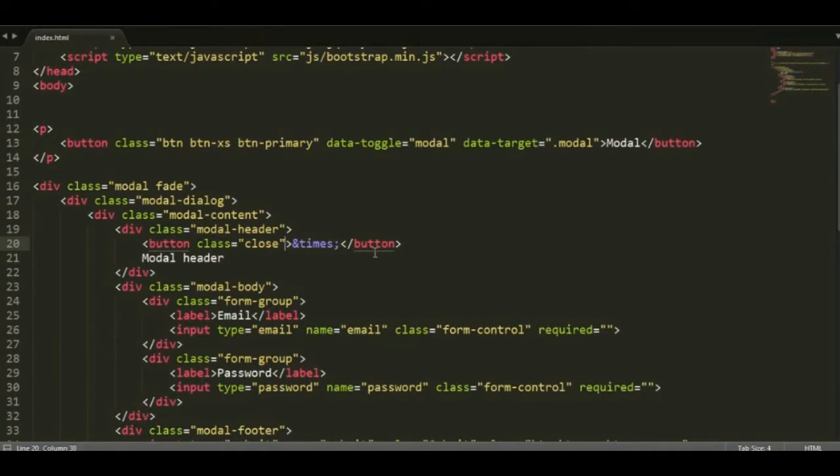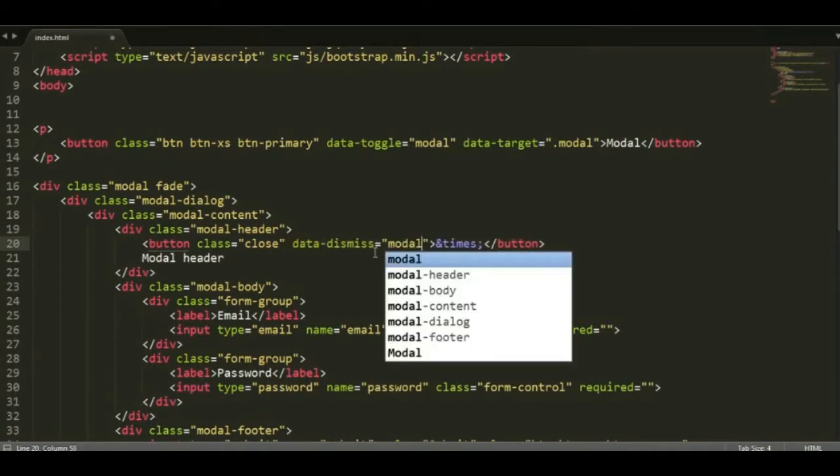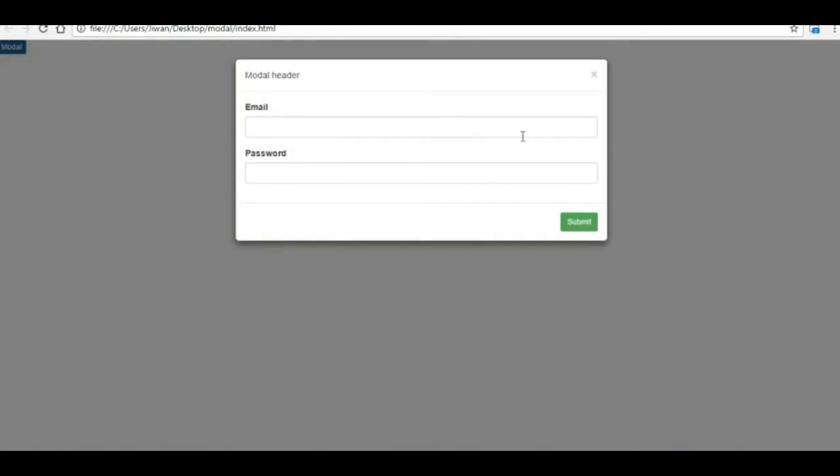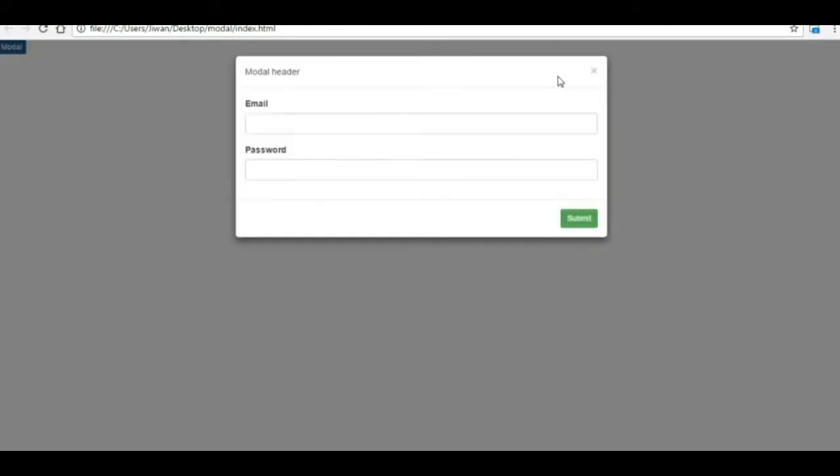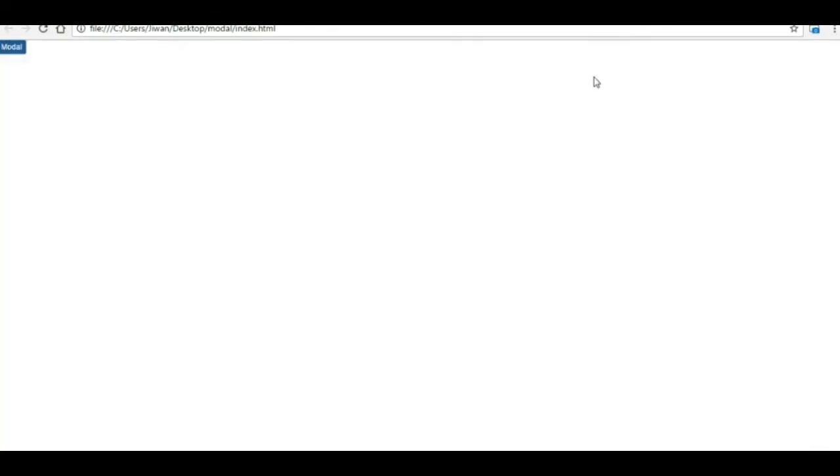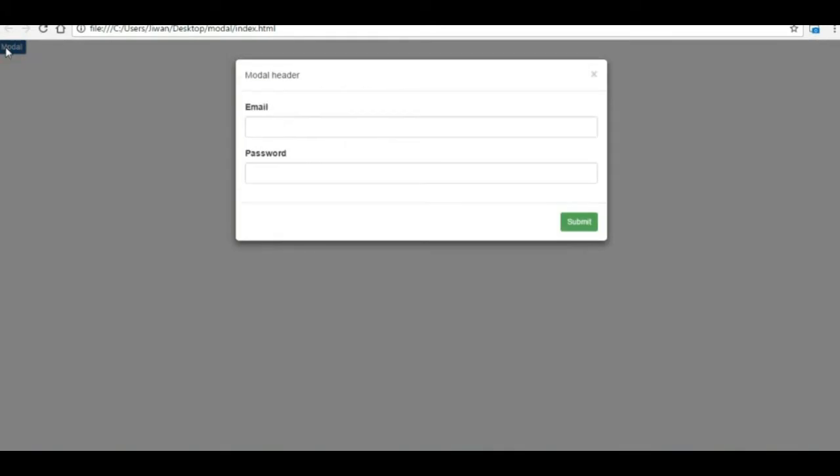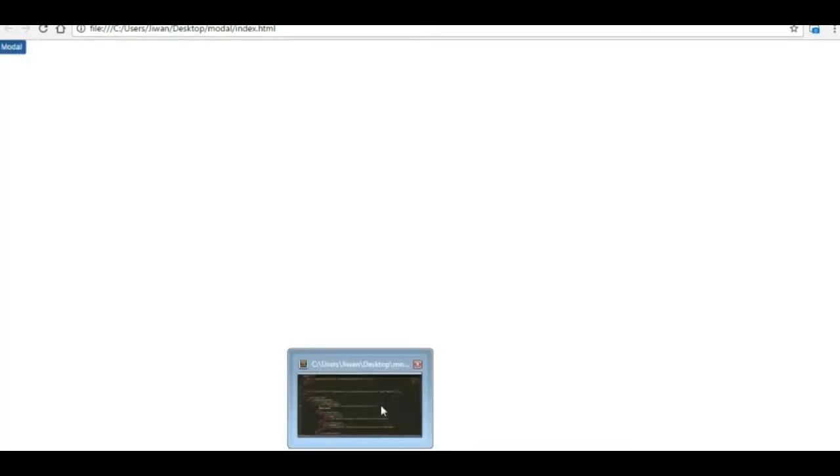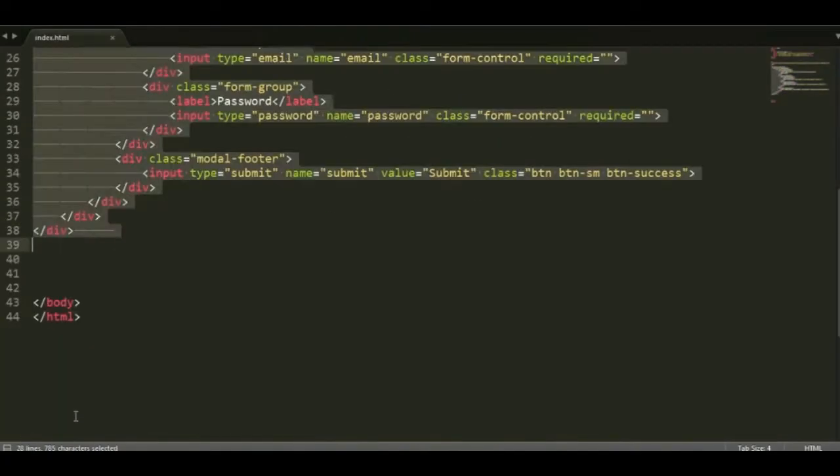Now we want to make it clickable so that button closes, so we'll use data-dismiss='modal'. And when you do that you can see the modal closes when you click on that close button. All right, so that's all about modal.